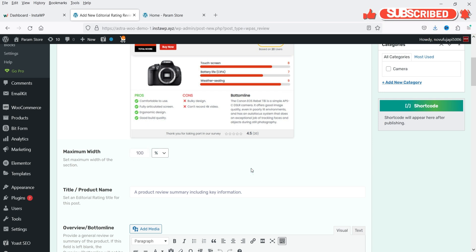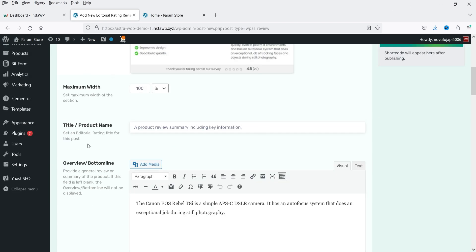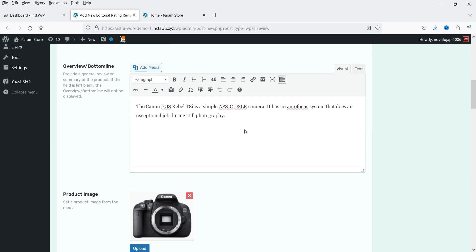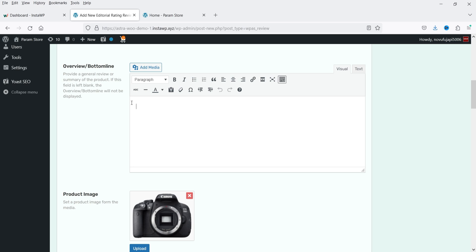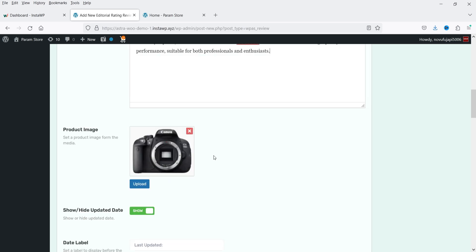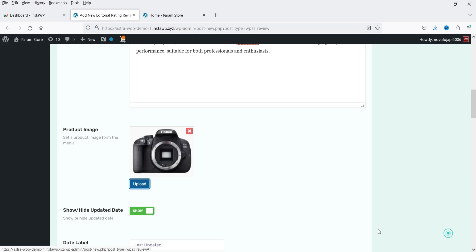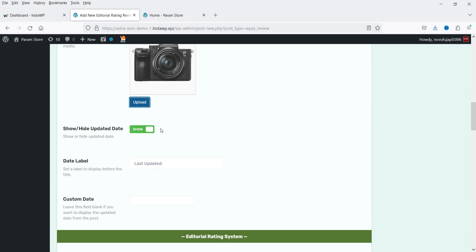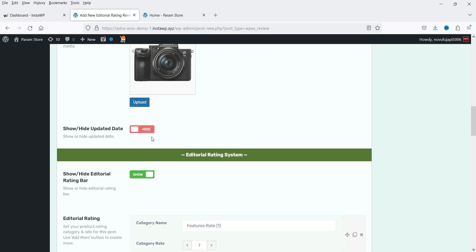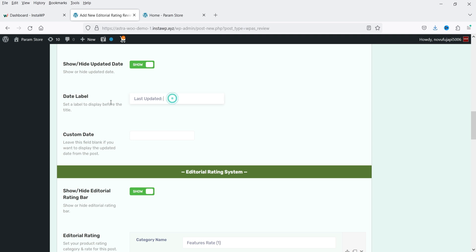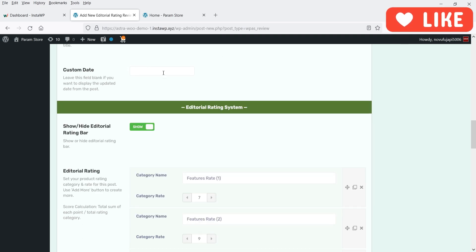Select an editorial rating title for this post — a product review summary including key information. For the overview or bottom line, I'm going to add some description. You can add a product image — I've already uploaded one so I'll select it. Show or hide the updated date — when you have updated this product information, that date will be shown. You can hide it or enable it. The date label will show as 'Last Updated' followed by the date. You can also add a custom date.